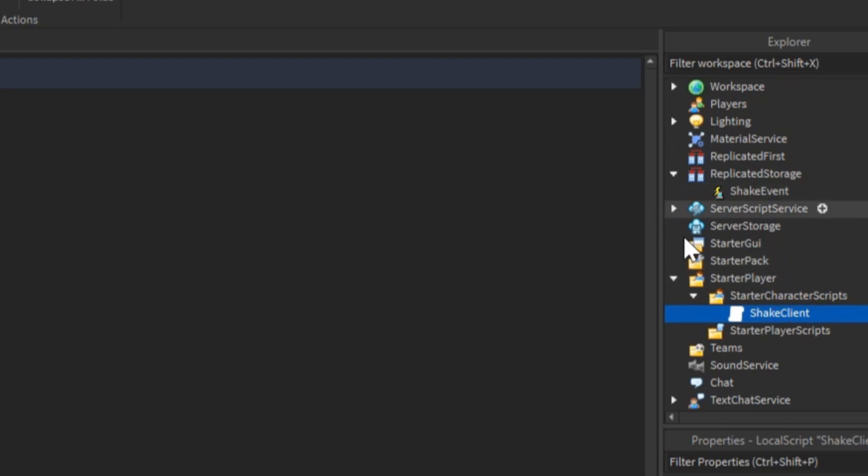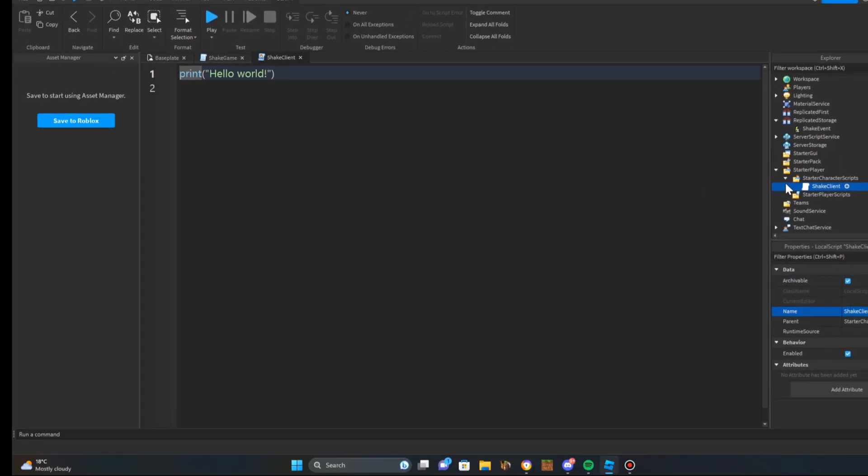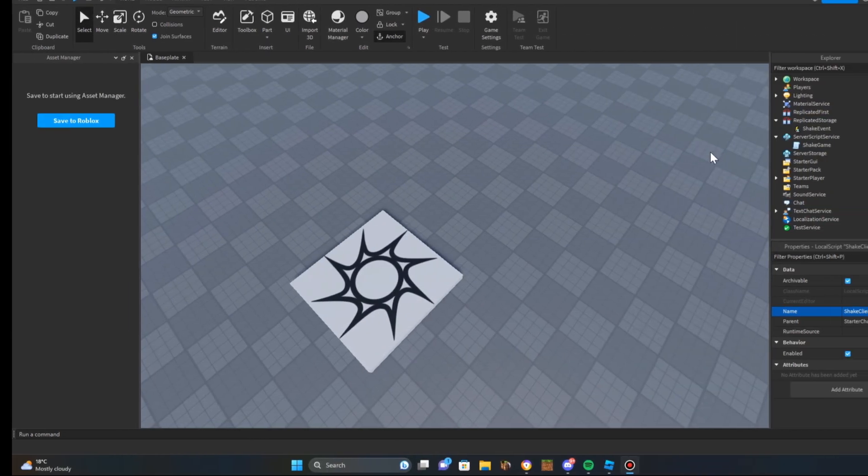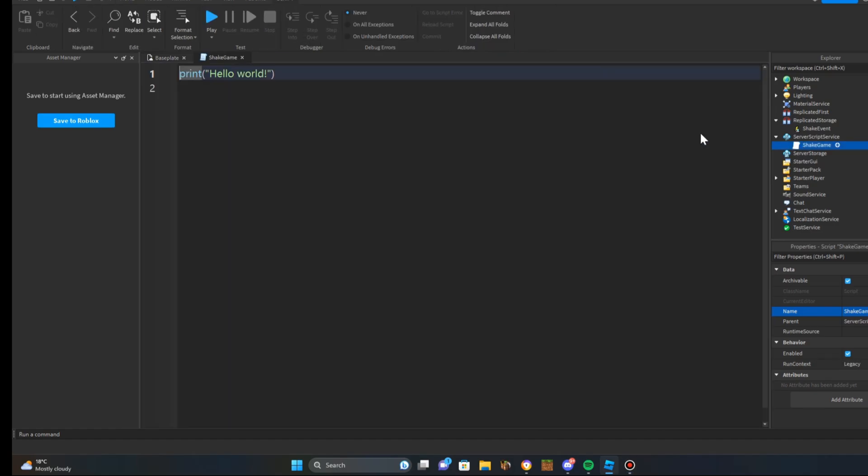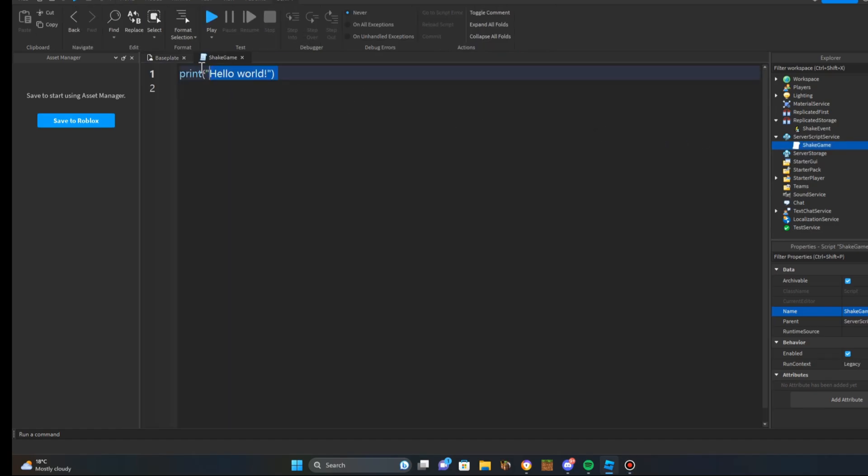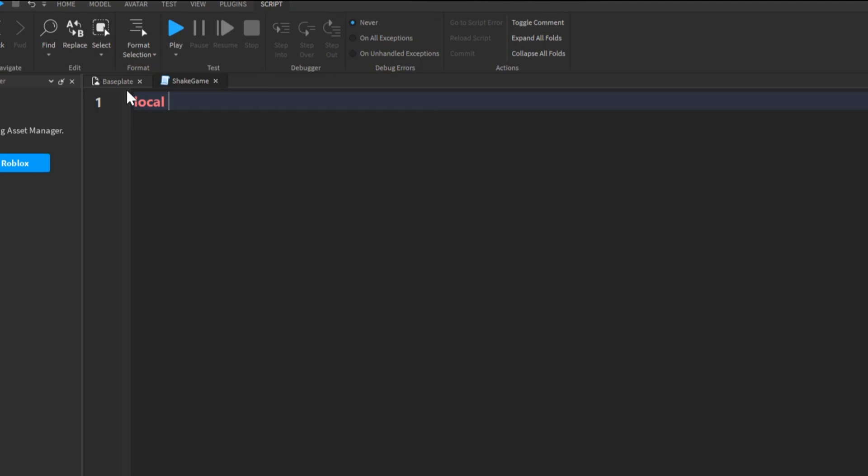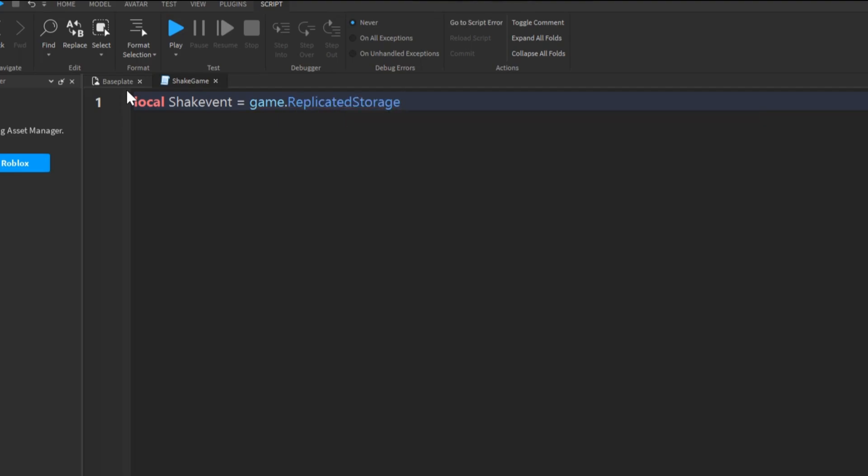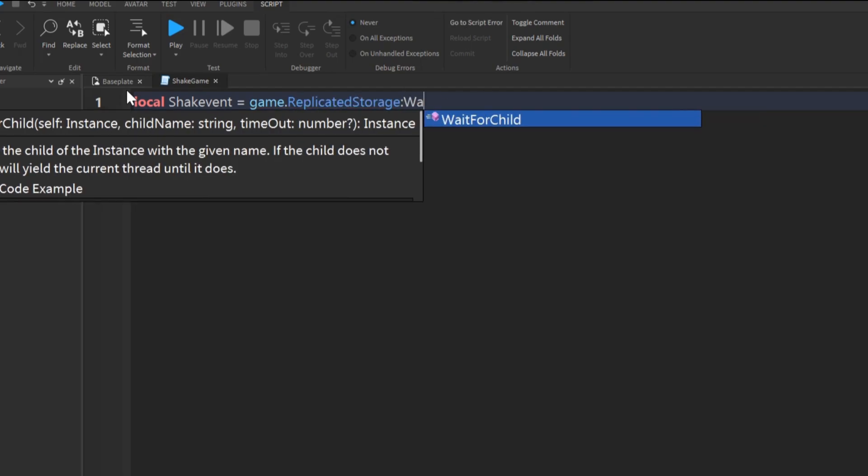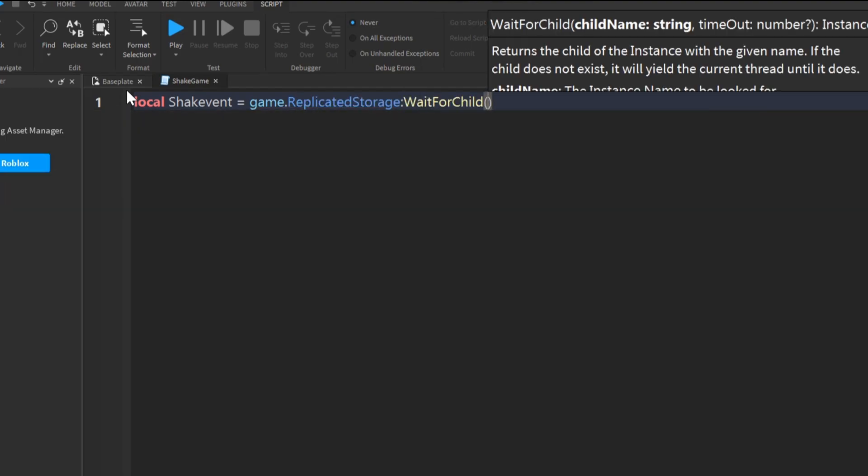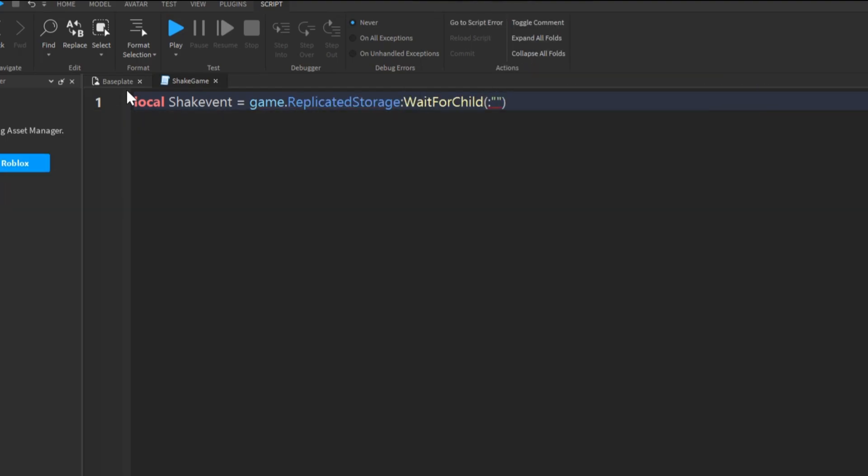Now that we have everything set up, let's get into scripting. The first thing you're going to want to do is go into server script service and go into the shake game script. What you're going to want to say is local shake event equals game dot replicator storage dot, we'll call wait for child shake event.